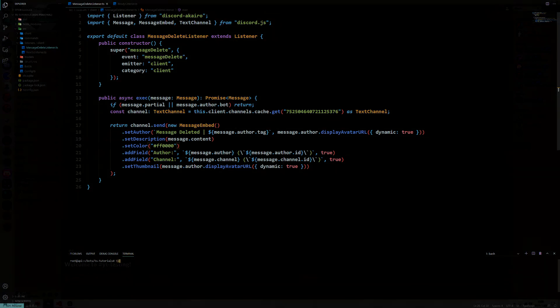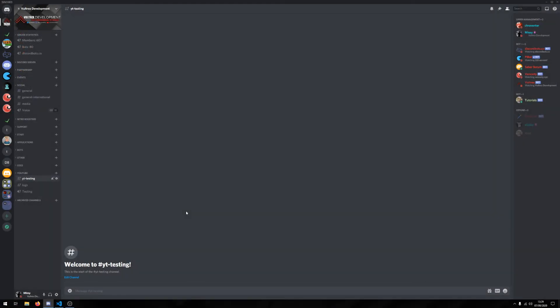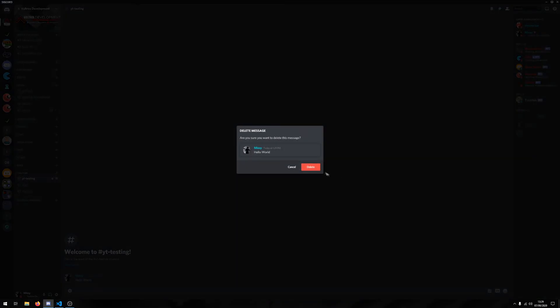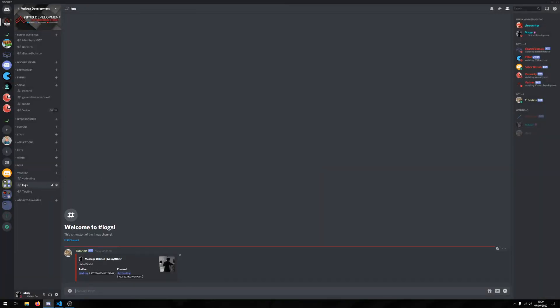So now we'll go and test. So here we are in testing area. So if I type hello world and delete it. And now we have a log right here. That's the deleted message. So this is very useful for moderation.